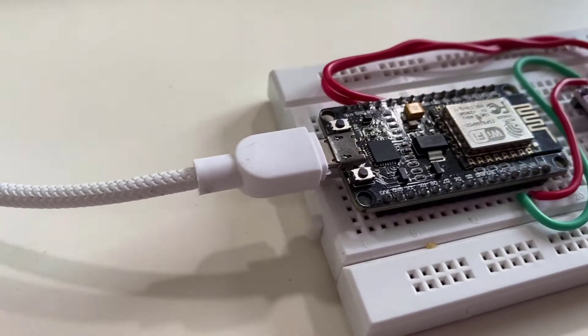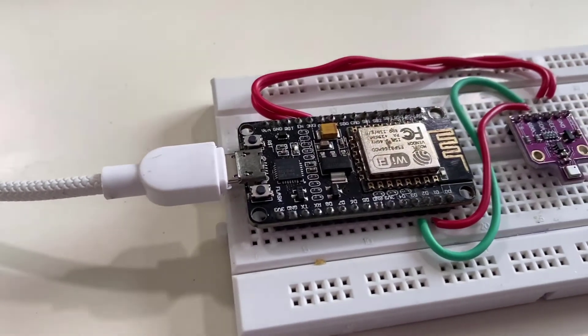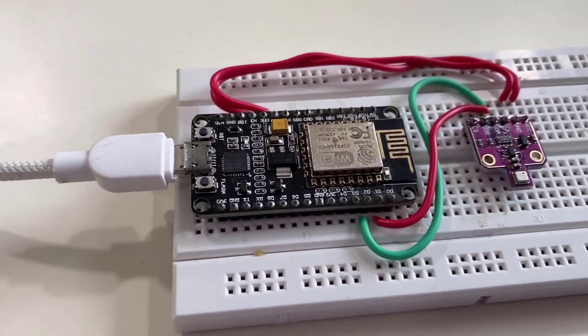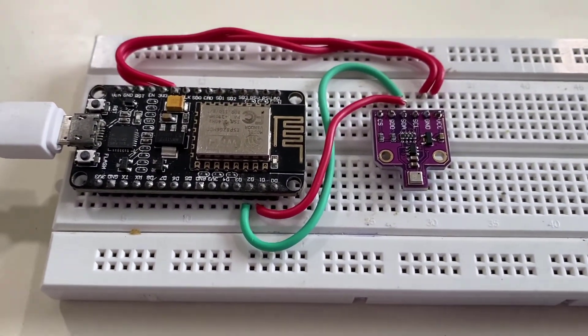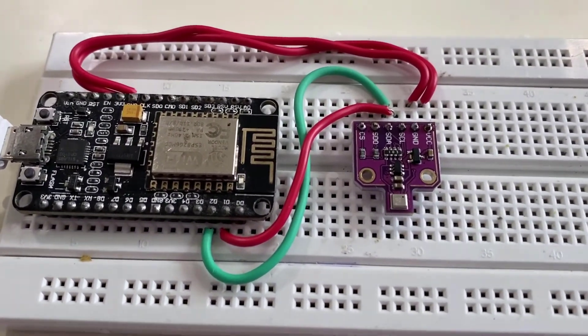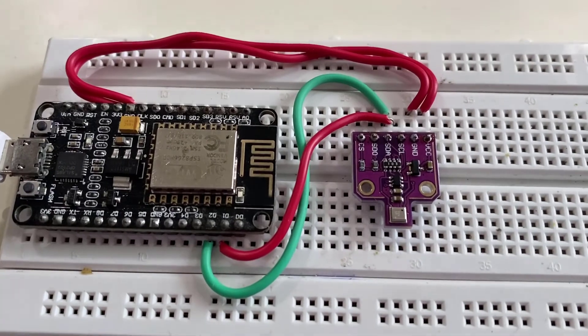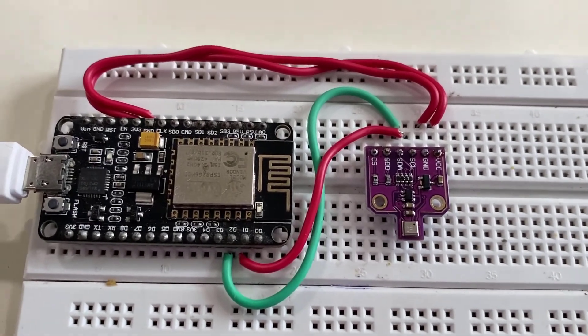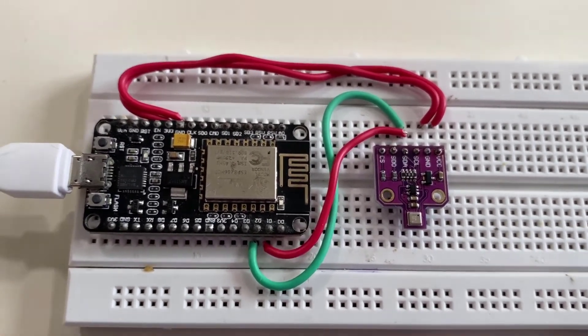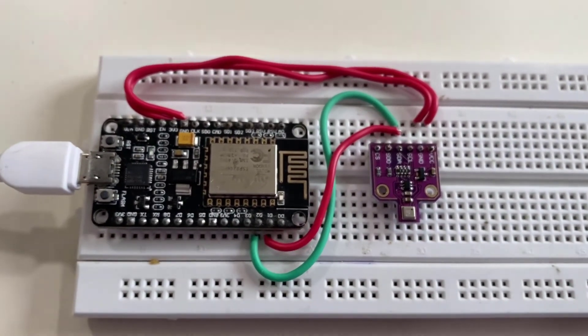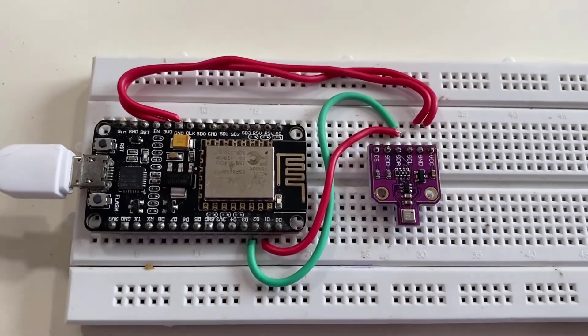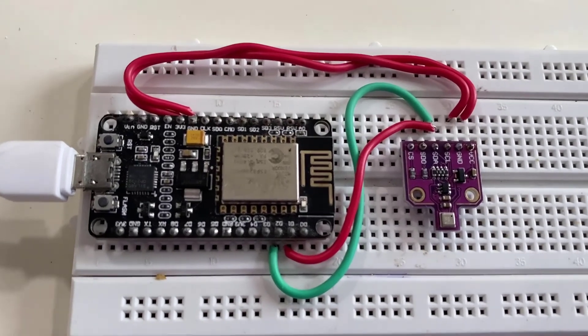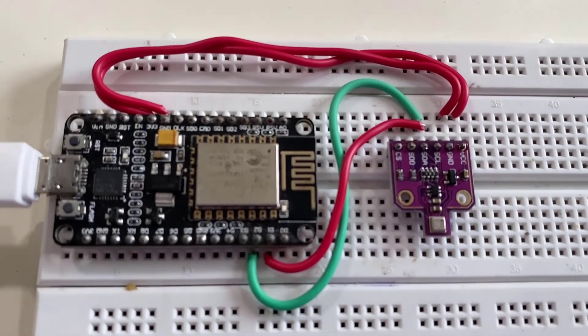In today's guide you will learn to interface the sensor with ESP8266 NodeMCU board and program the board using Arduino IDE to monitor its parameters on Blink application.